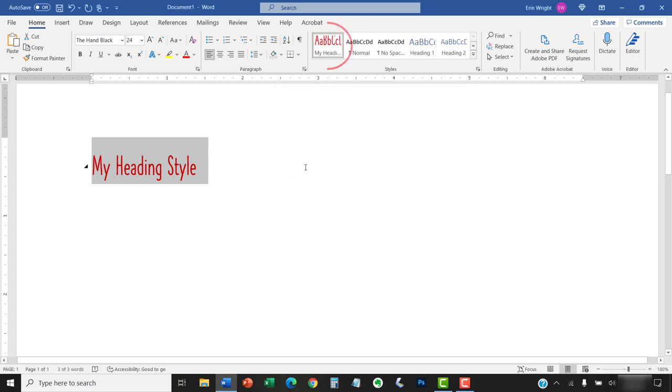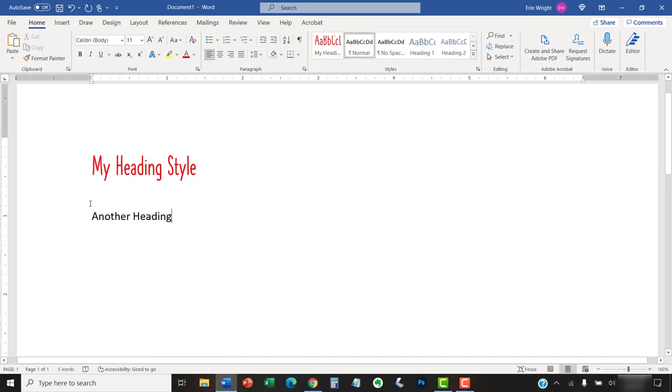Your new heading style should appear in the Style Gallery and you can apply it to any text in your document.